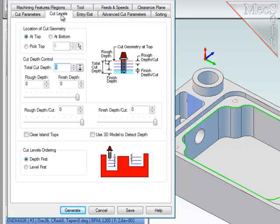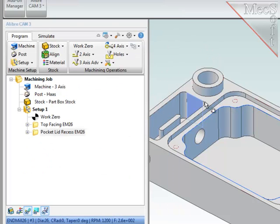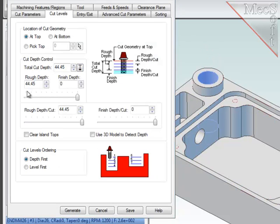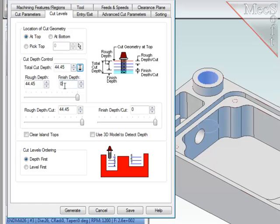Now let's go to the cut levels. As before, I selected the cut region at the top of the pocket, so make sure this is set correctly. And I will use the analysis function to measure the height of this wall as well. This is the total depth of cut, and I can break that total depth into roughing and finishing levels.